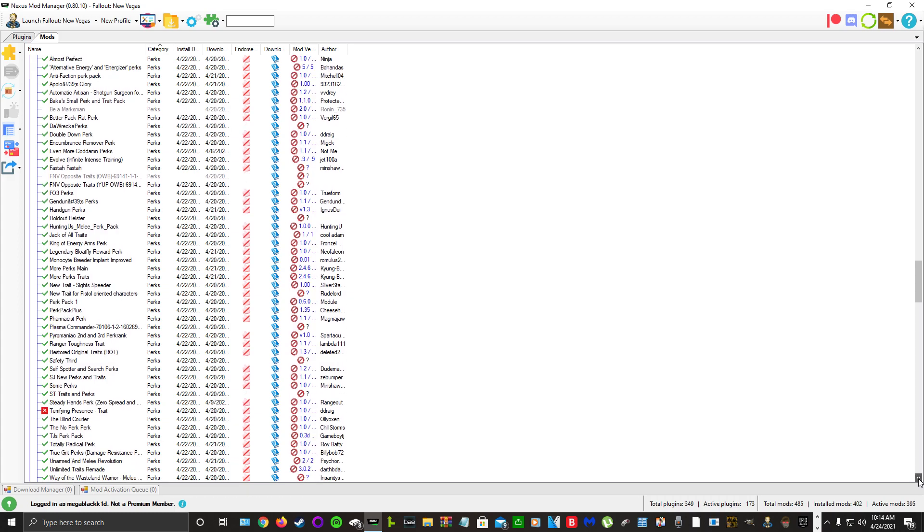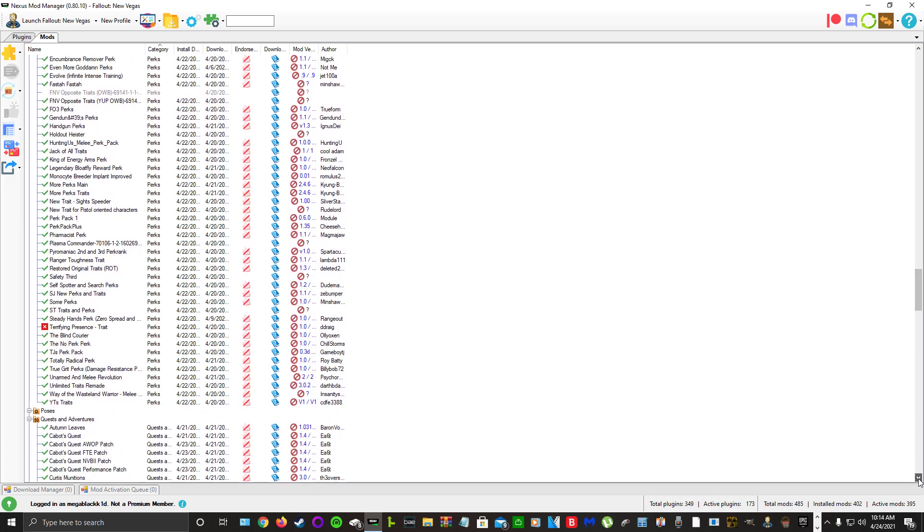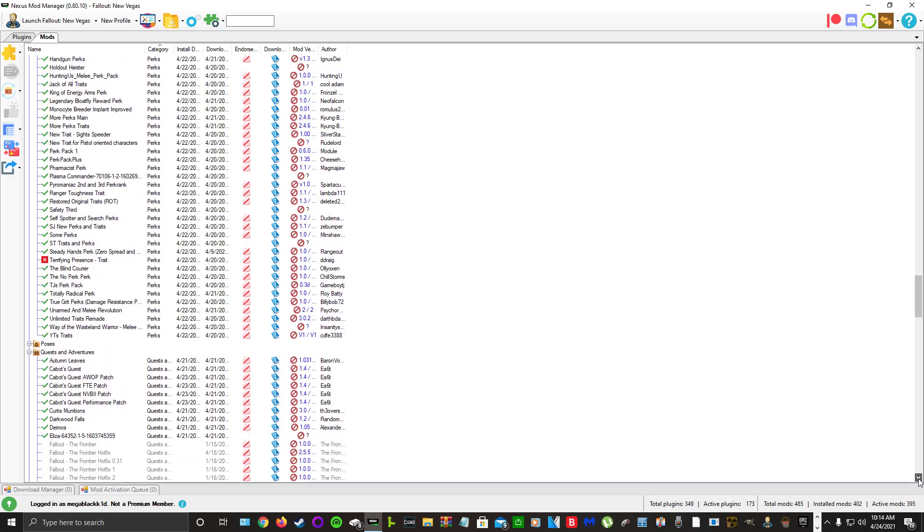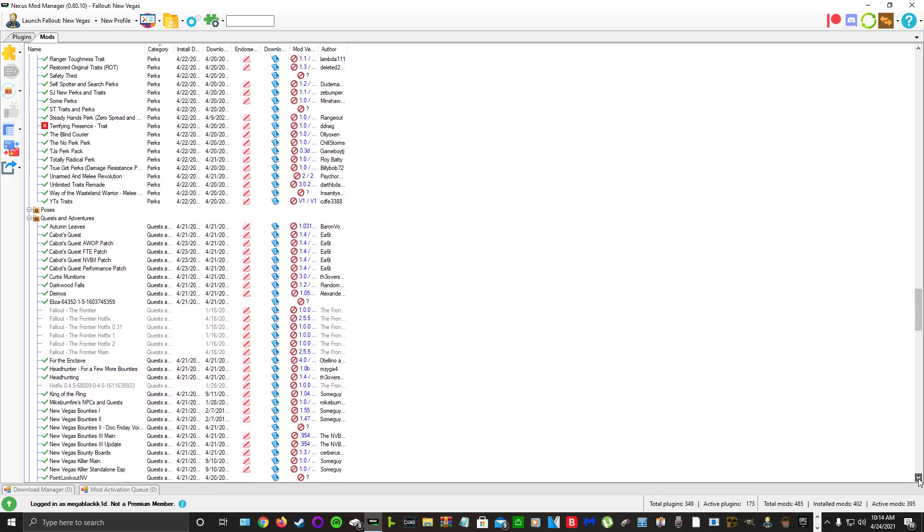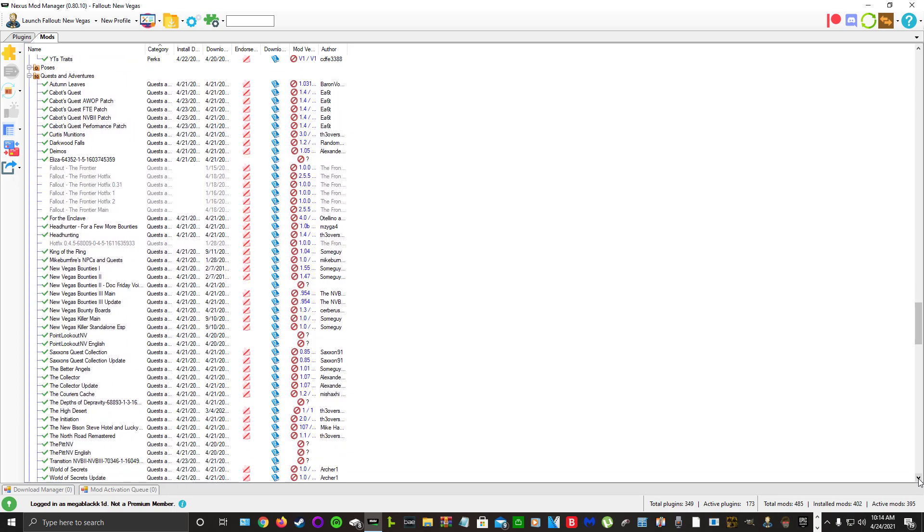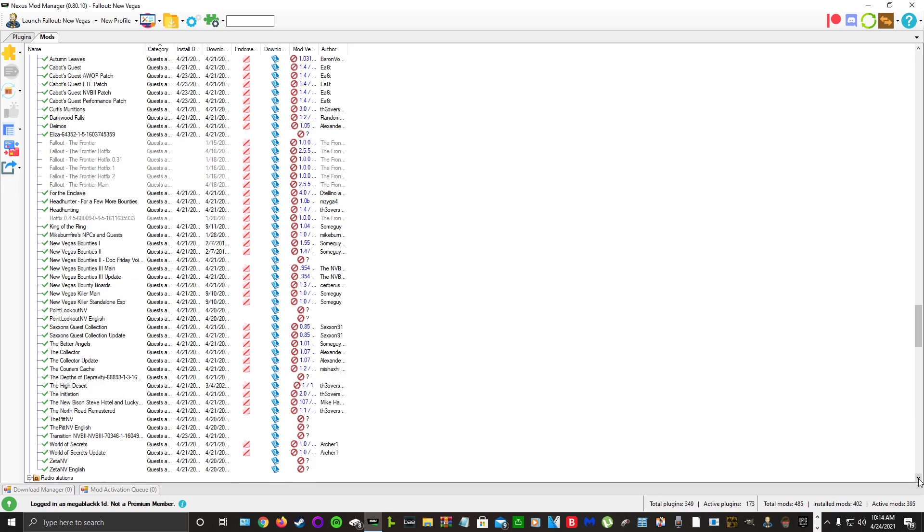For perks we pretty much got every perk mod on the Nexus and combined them into one ESP. But here's the fun stuff, if we can actually make it this far in the playthrough.